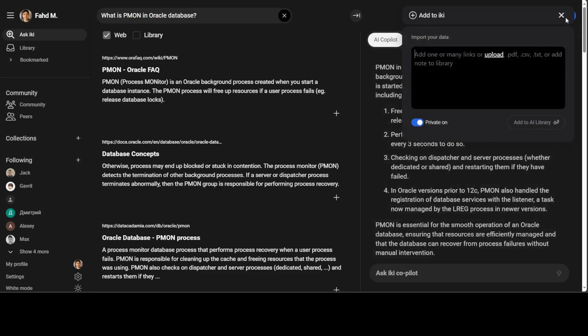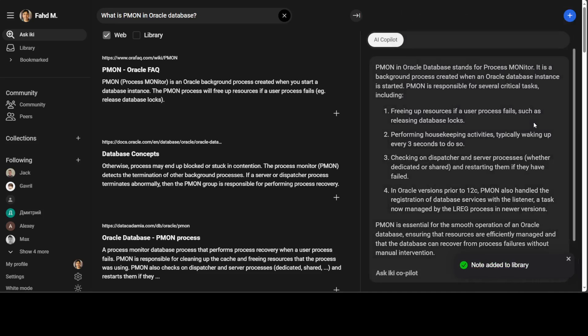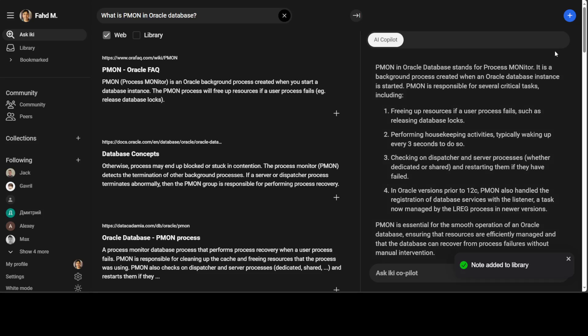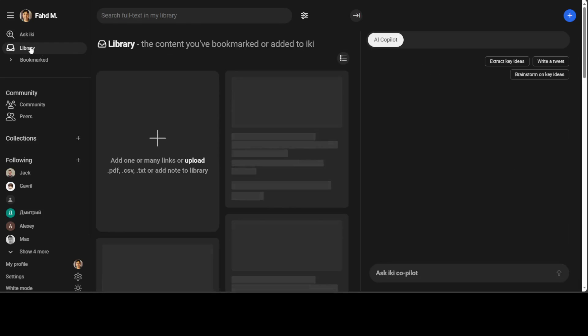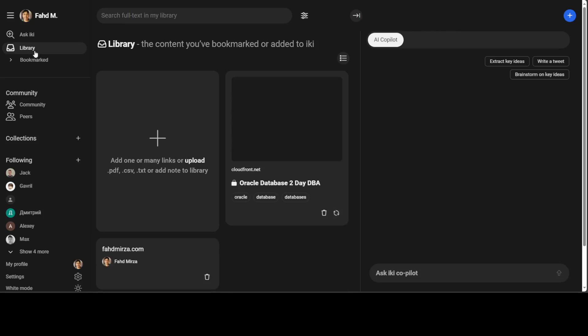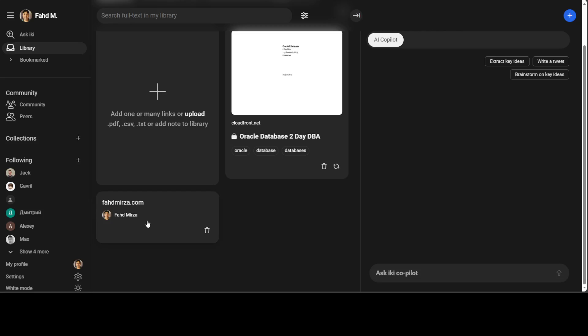Let me also add a link, which is to my own blog, which is FahadMidra.com. And then I'll just say add to library. Note added there. And if I click on the left-hand side on my library, so there is my document, Oracle database 2 day DBA and also here my link. So I have two items in my library.